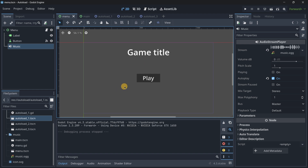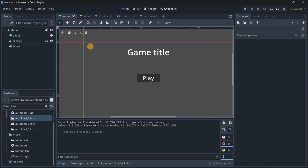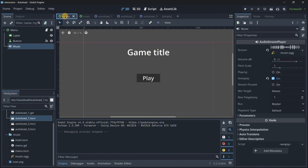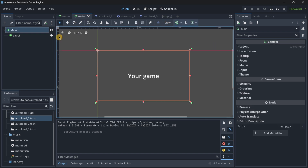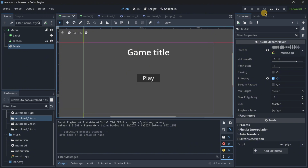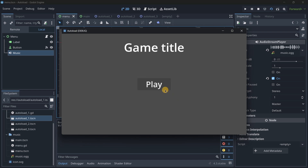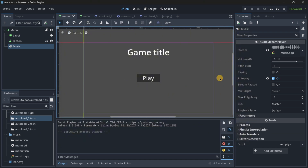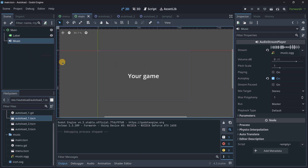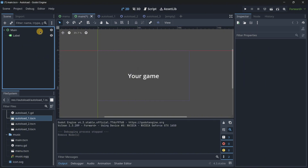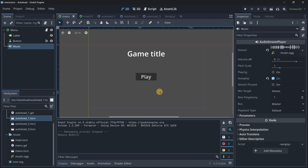The solution to this problem is to use an autoload. To do this we need to create a new scene that will always exist in any other scene — it will exist in the menu, in the main scene, etc. You might have thought about copying the node with Ctrl+C and pasting it with Ctrl+V, but this causes the following problem: the music restarts because when the menu scene is played the music starts, but when we change to the main scene the music resets and is not played continuously.